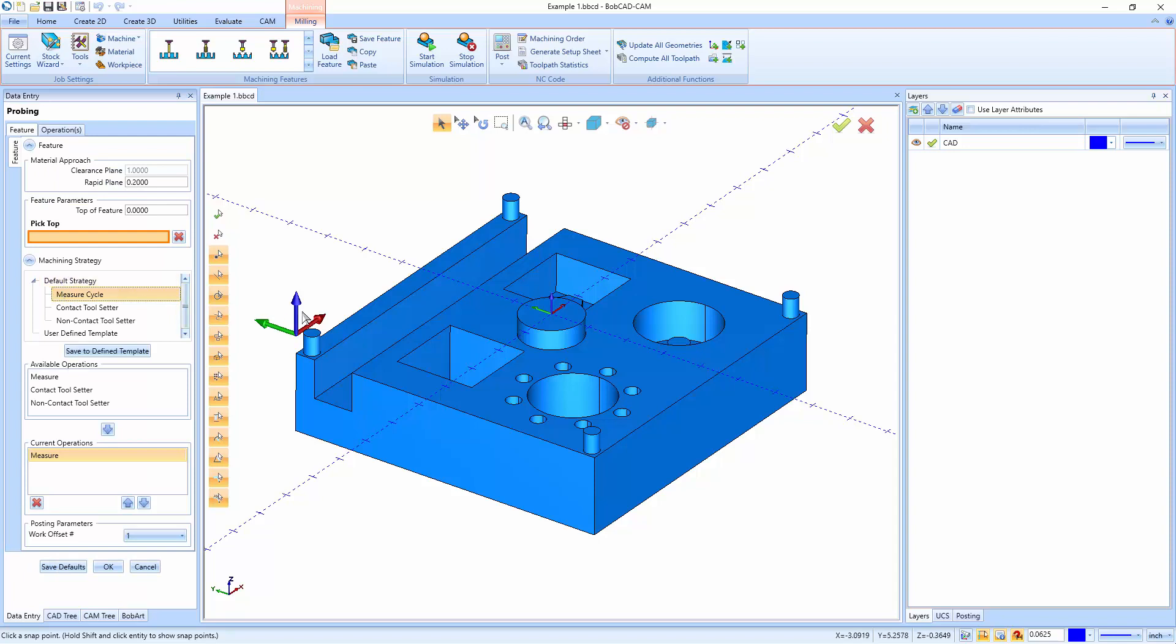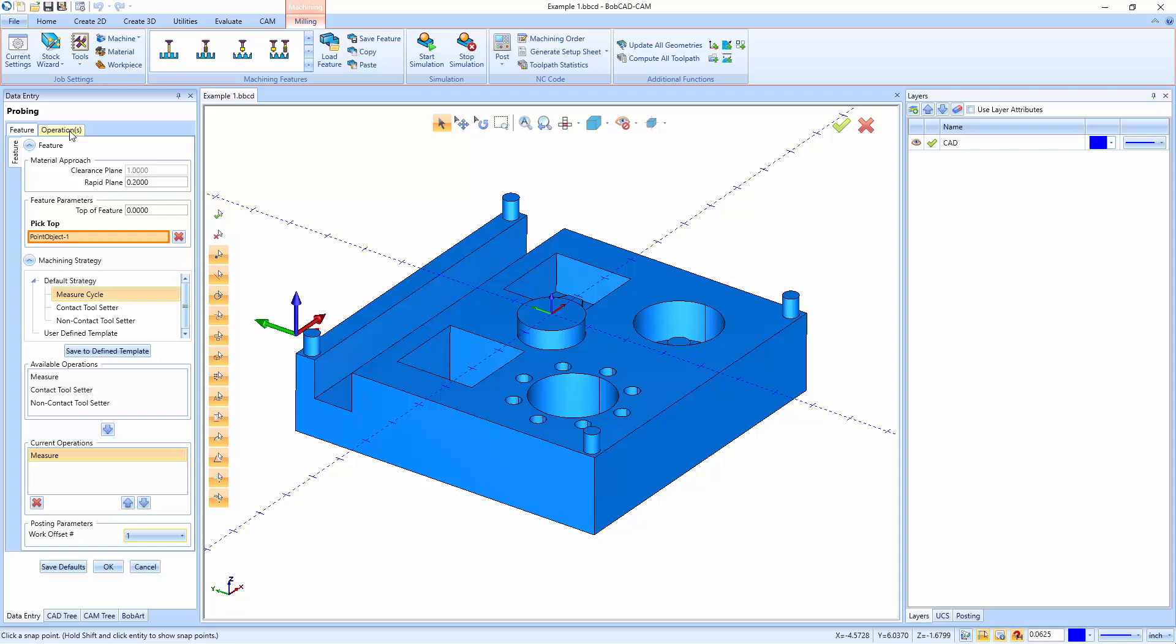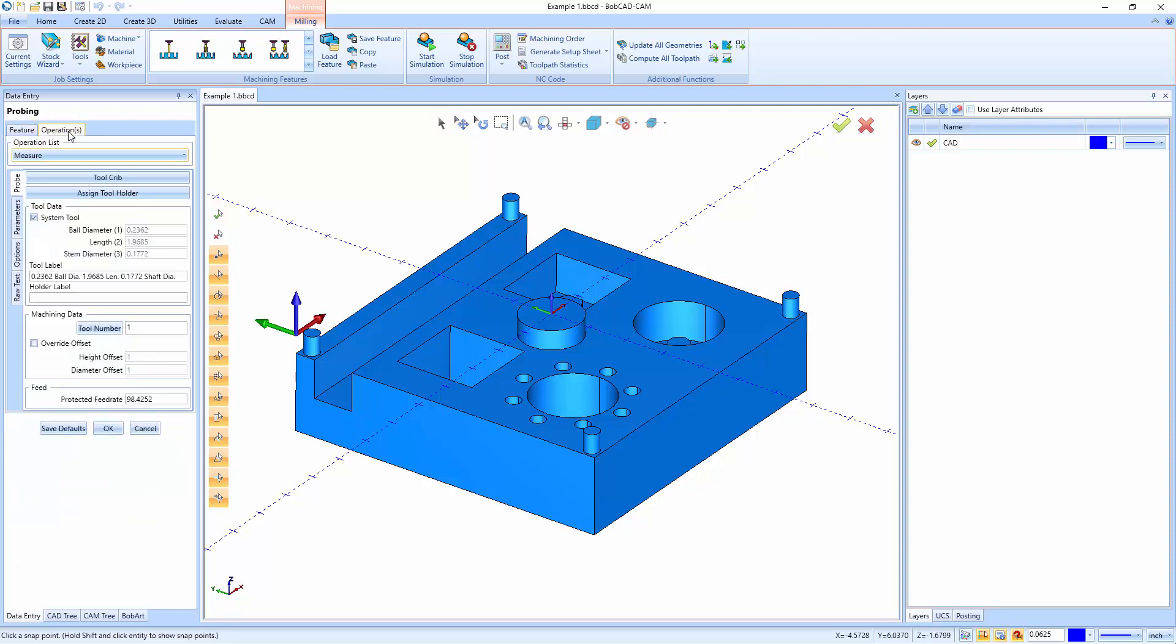Now, the measure cycle allows us to come in and measure specific points along the part. And we have all different types of measurements that we can take. So we choose our measure cycle, and then the next step is go in and pick your top of your part. So top of feature right there. And then you can set up your rapid plane. This is how high we're going to clear above the top of feature when we move around. Down here, we have our work offset number. So you can set up a different work offset if you wanted to. And then right here, we're going to go to operations. Now, inside of operations, we have a bunch of different options for what we run. Now, starting out, we define the probe itself.